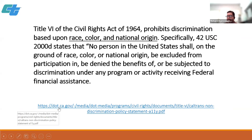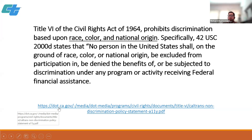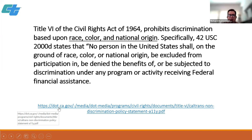Before we get started, let's review the Caltrans non-discrimination policy. Title VI of the Civil Rights Act of 1964 prohibits discrimination based upon race, color, and national origin. Specifically, no person in the United States shall, on the ground of race, color, or national origin, be excluded from participation in, be denied the benefits of, or be subjected to discrimination under any program or activity receiving federal financial assistance. That's really at the heart of everything Caltrans hopes to achieve. We'll often see links on slides — don't worry, Gabrielle will be sending you a copy of this presentation.